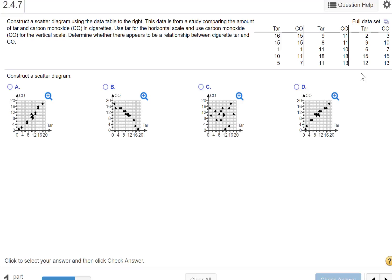For this problem, construct a scatter diagram using the data table to the right. This data is from a study comparing the amount of tar and carbon monoxide in cigarettes. Use tar for the horizontal scale and carbon monoxide (CO) for the vertical scale. Determine whether there appears to be a relationship between cigarette tar and carbon monoxide.